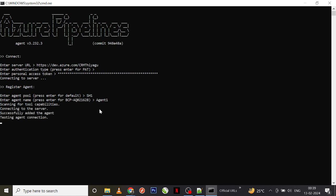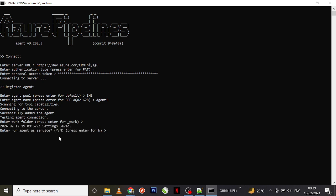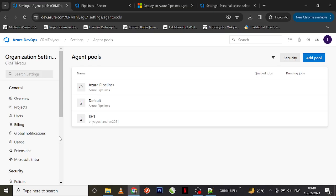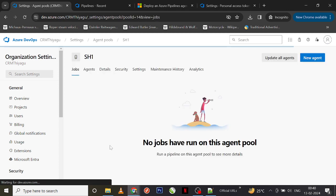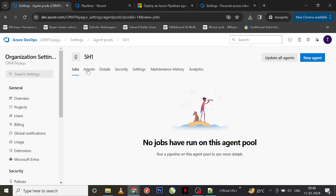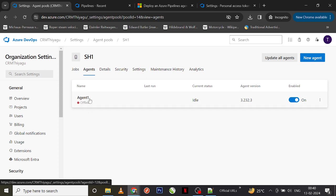It might take a moment to scan our system for capabilities. For the work folder, I'm going to work with the default folder so I'll press Enter. For 'run agent as a service' — yes; 'enable service' — yes. Do not worry about all these things for now, just give yes.